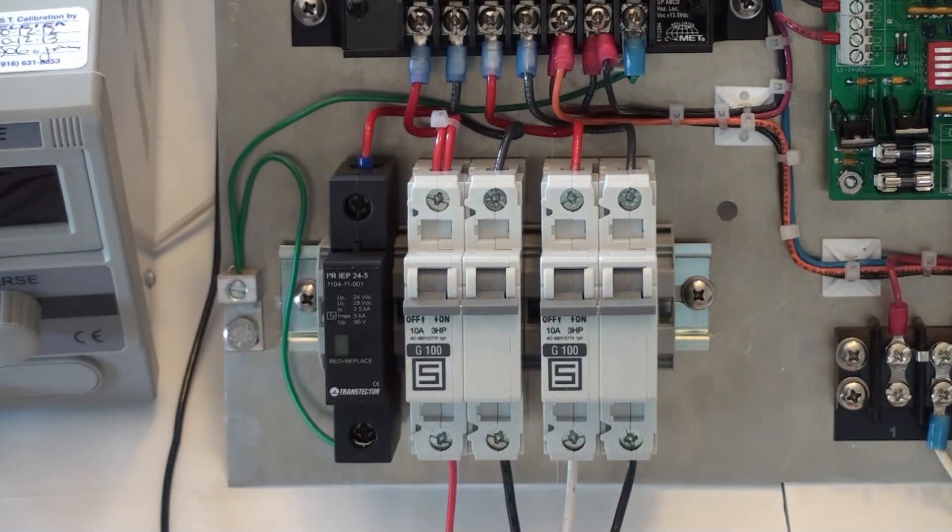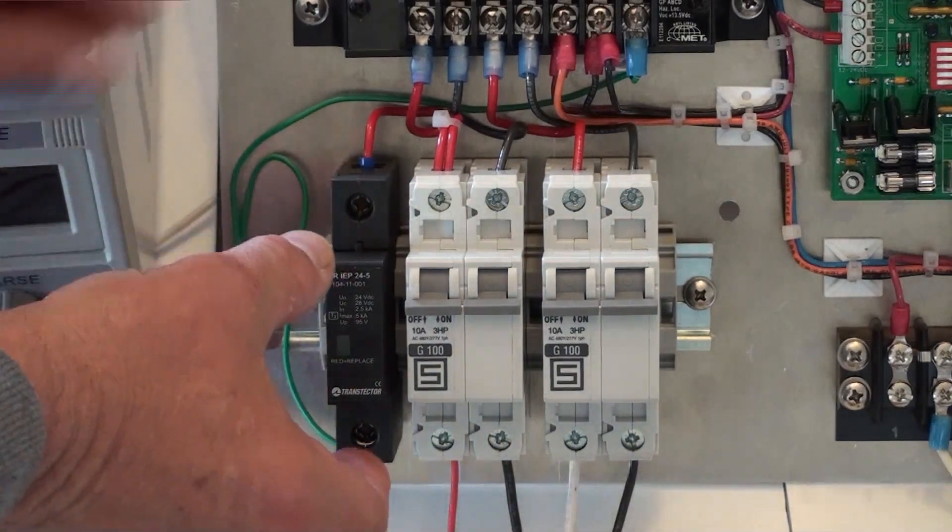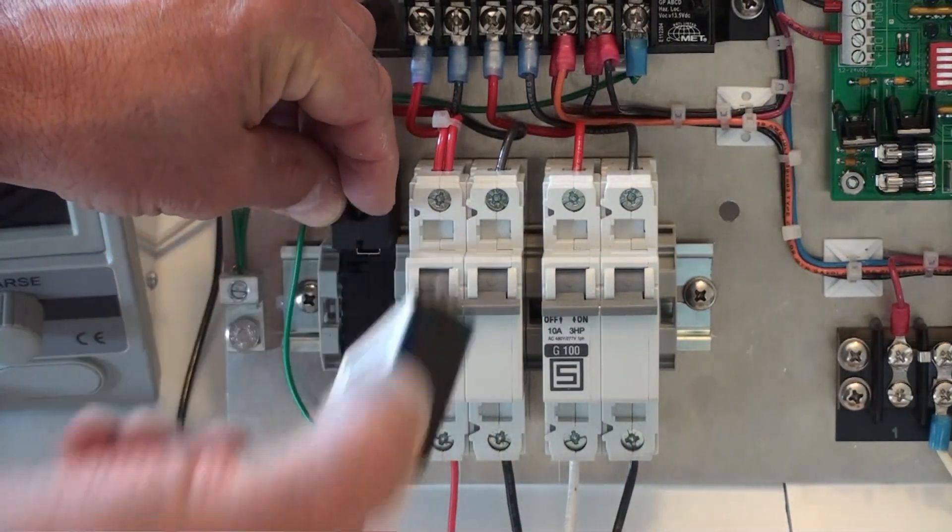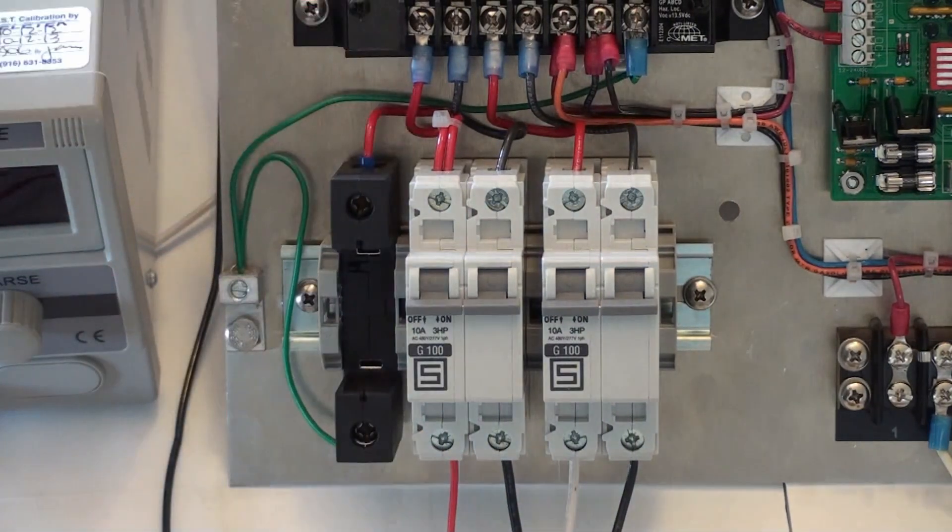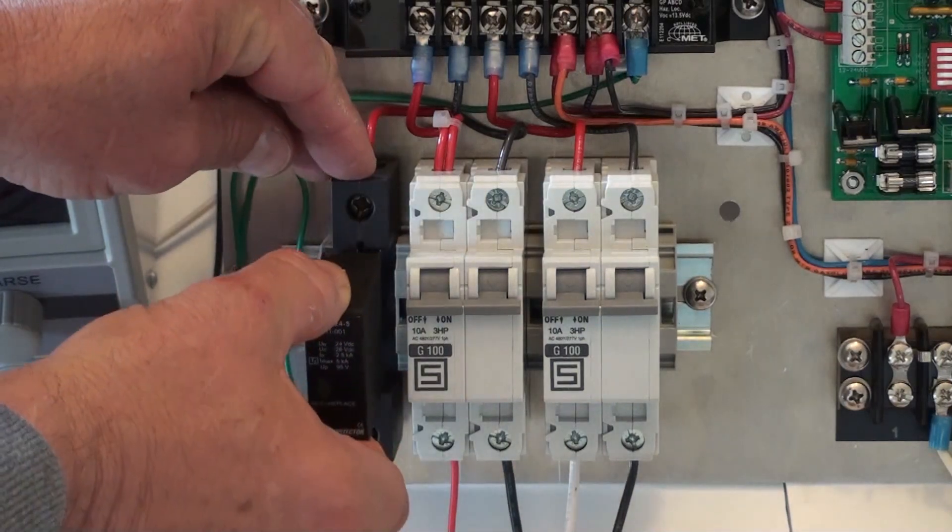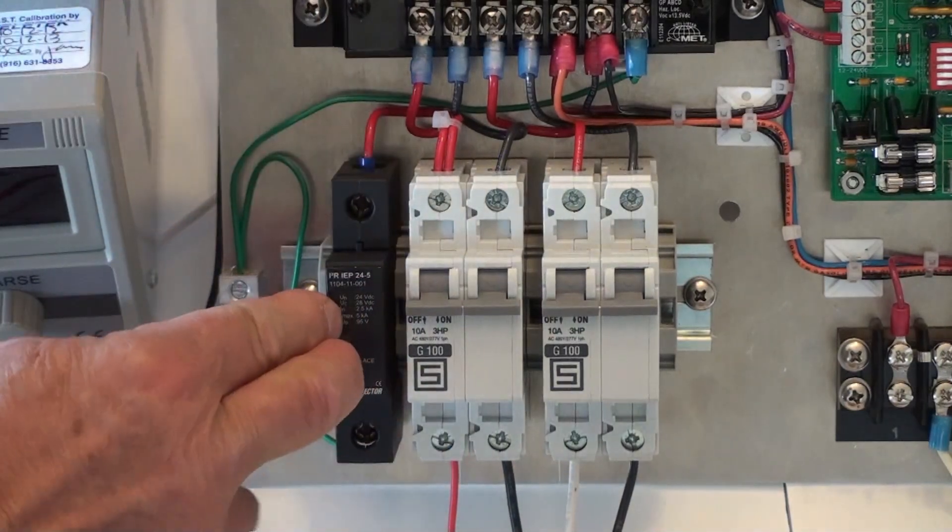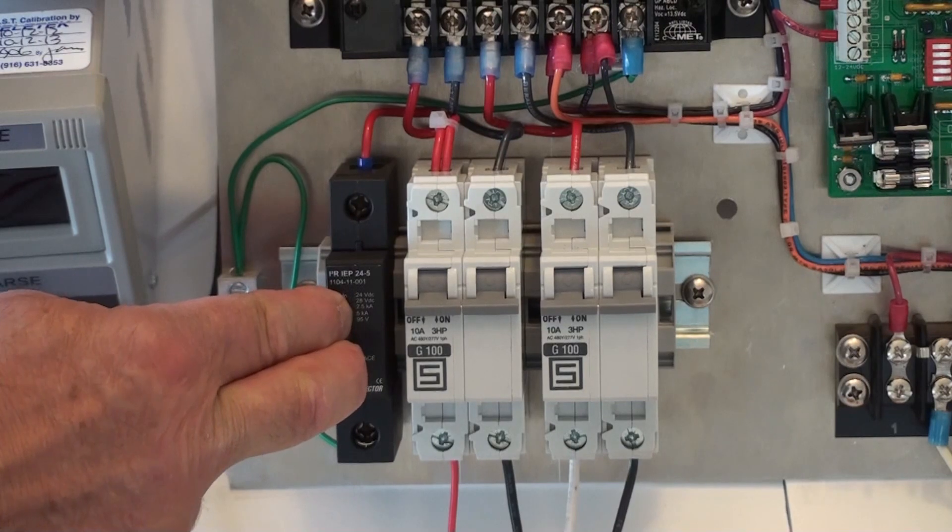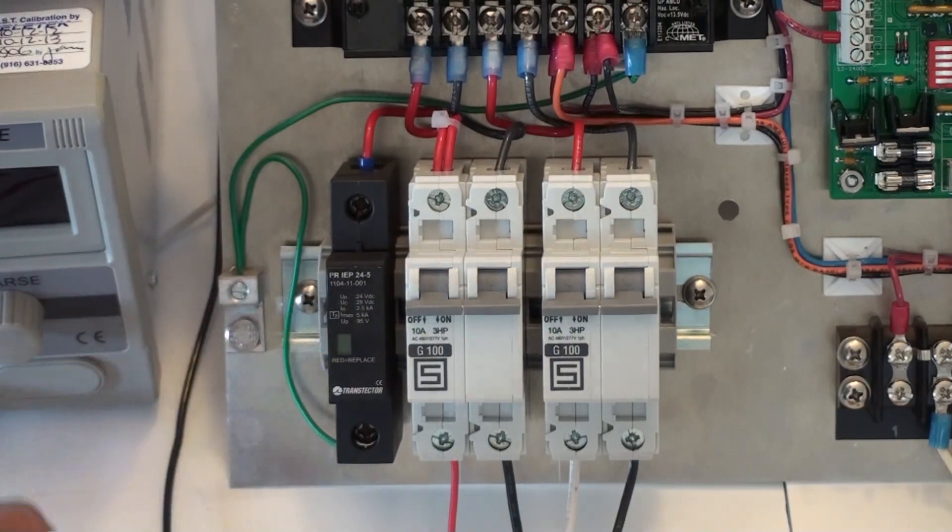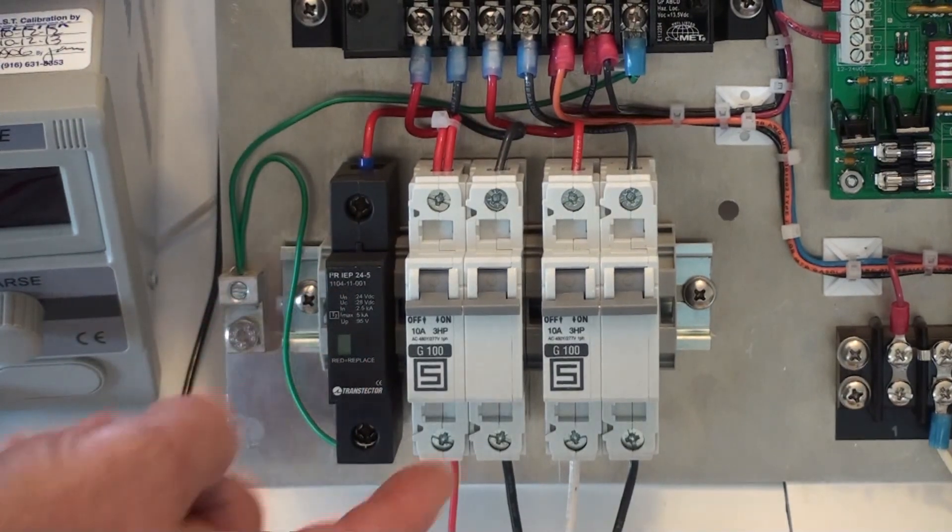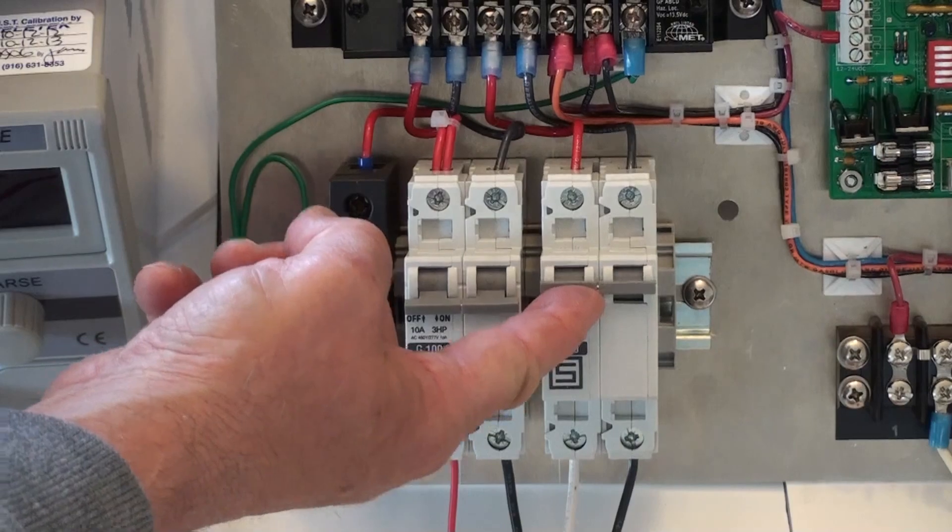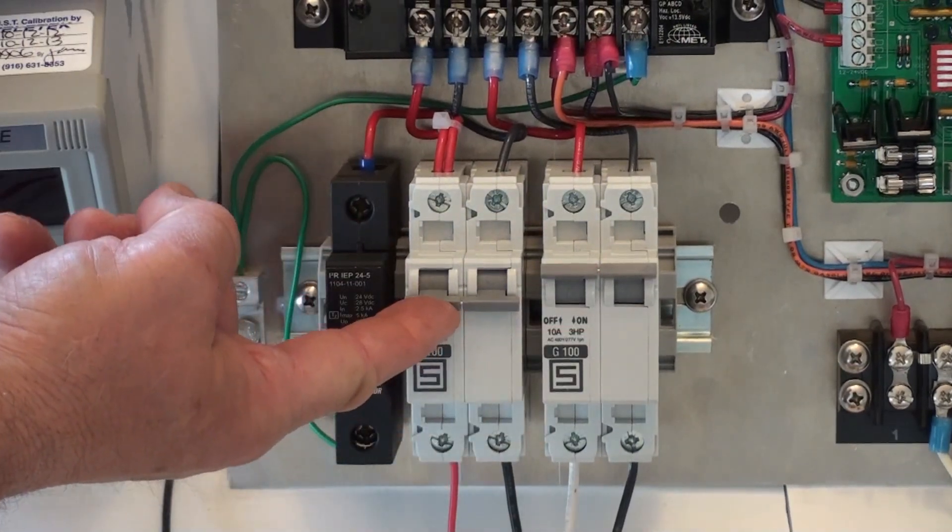Once the power is switched off to the system, you can remove the module and then replace it with a new module. It snaps right back into place, and then the power is sequenced back on beginning with the battery and then the solar panel.